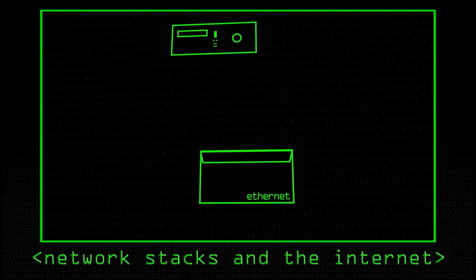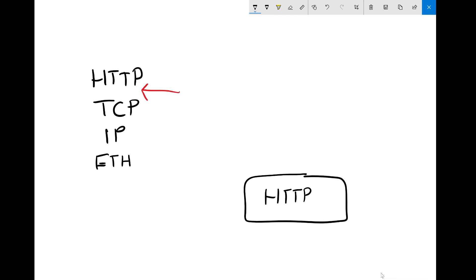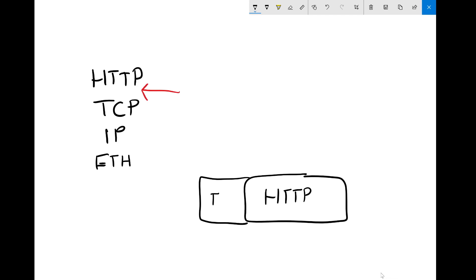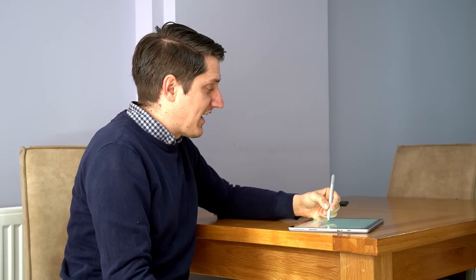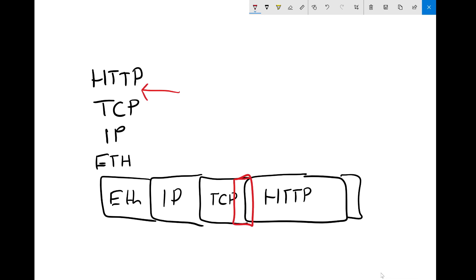That's exactly what it is. You have your HTTP data or some other application data, and that's going to be its own size with its own information. It goes with a TCP header, which adds some information, then we have an IP header, then an Ethernet frame with a checksum at the end. They kind of wrap each other. What we're proposing to do is add another header in here — where our TLS information is held — and then this information will be encrypted. That's the idea.